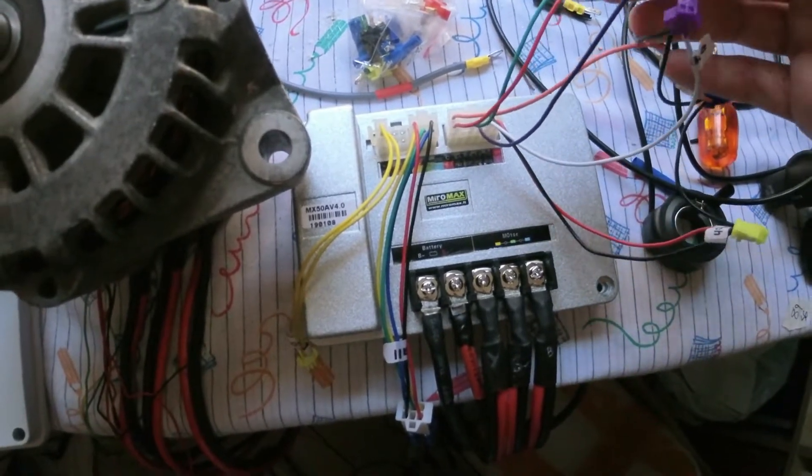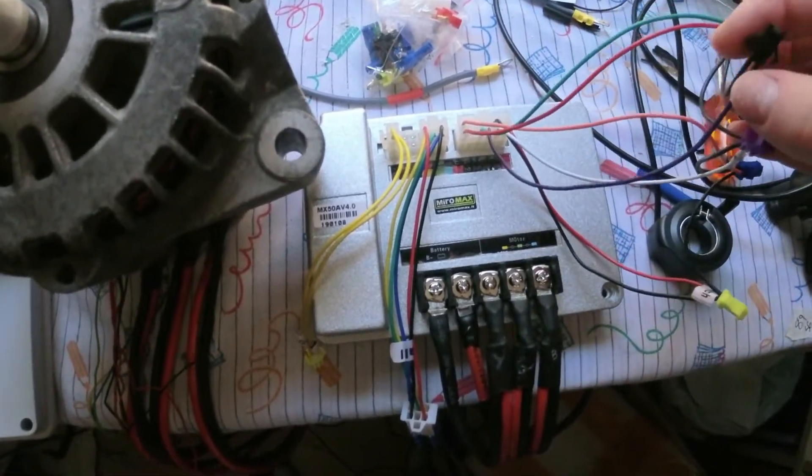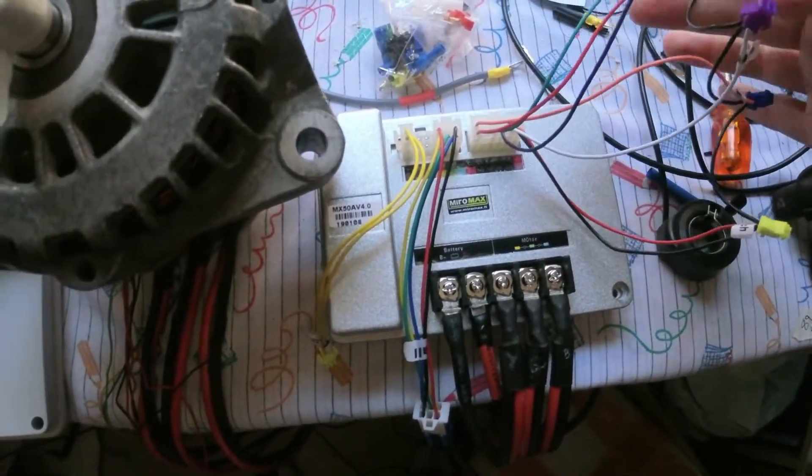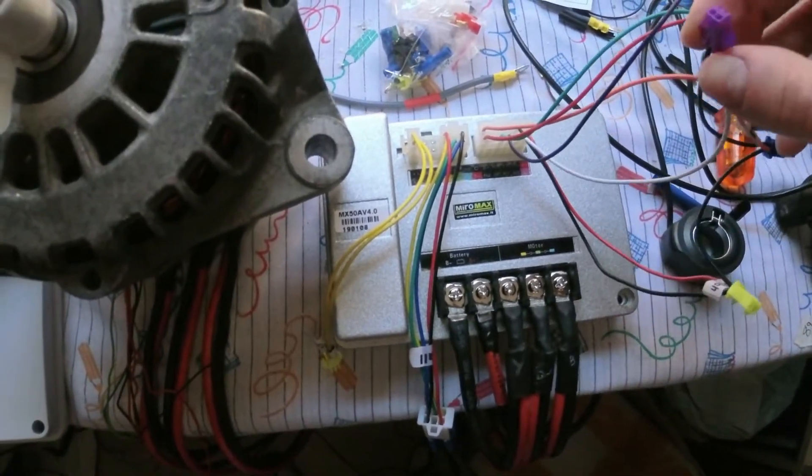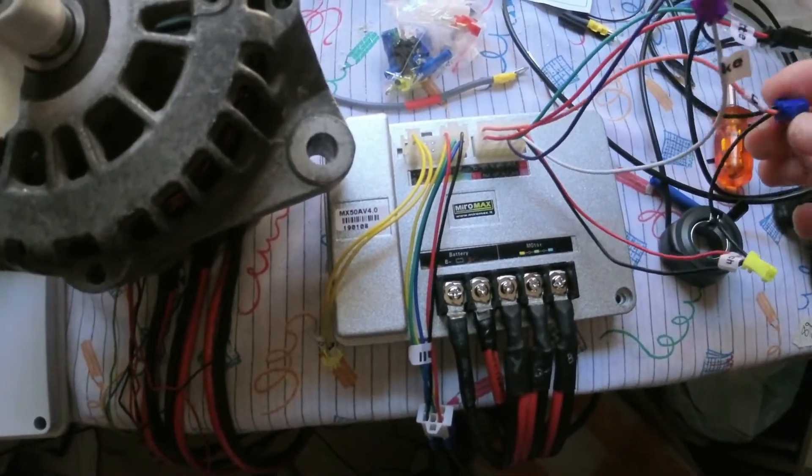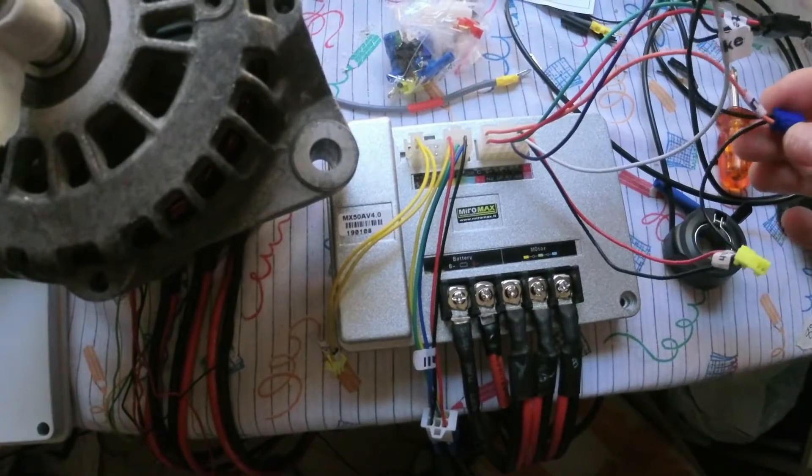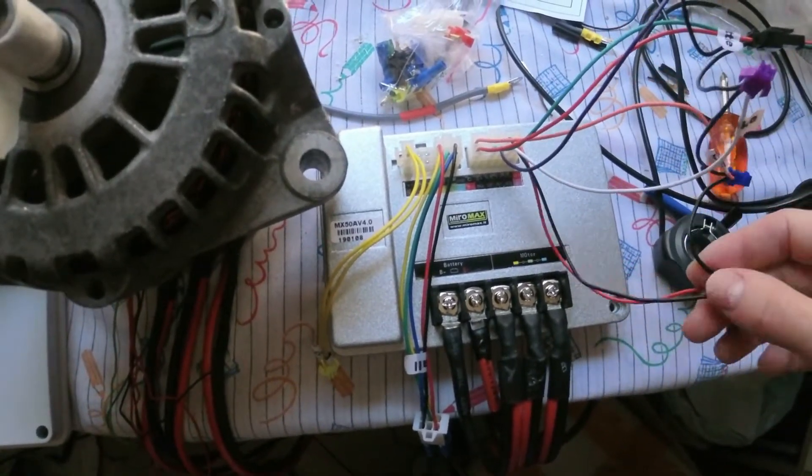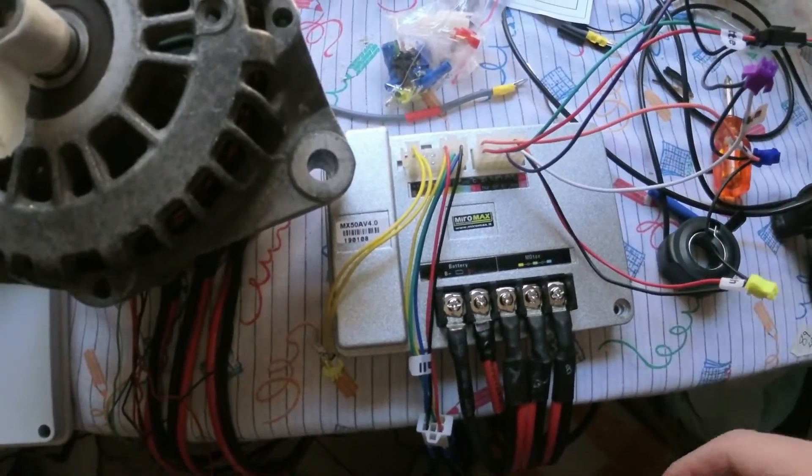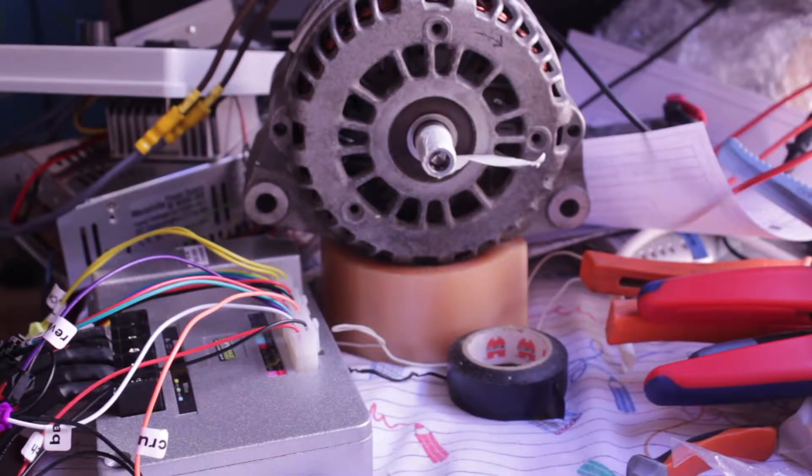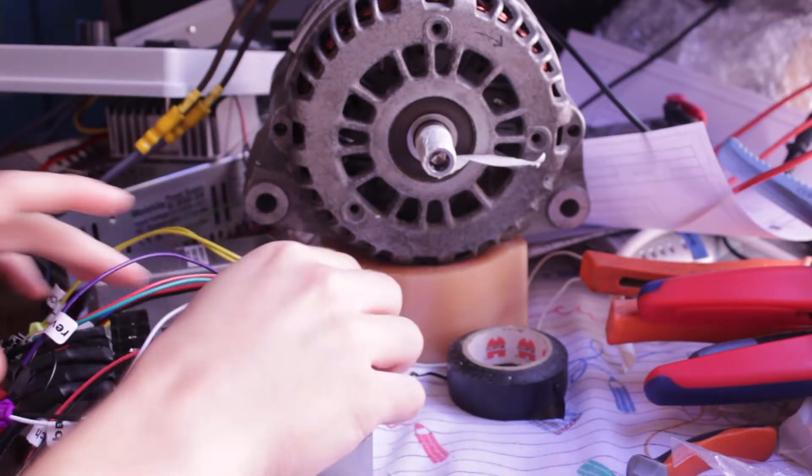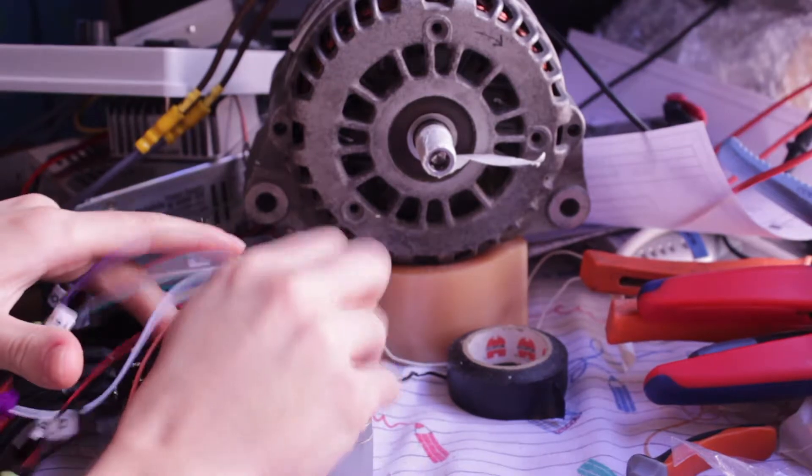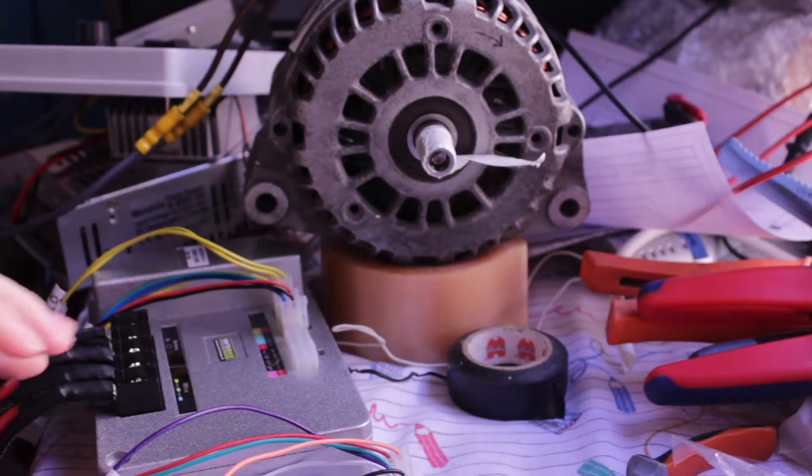And there's reverse, the brakes for the regen that I'm not going to use, cruise control and the power switch. It doesn't want to move yet, so I'm going to reprogram it.